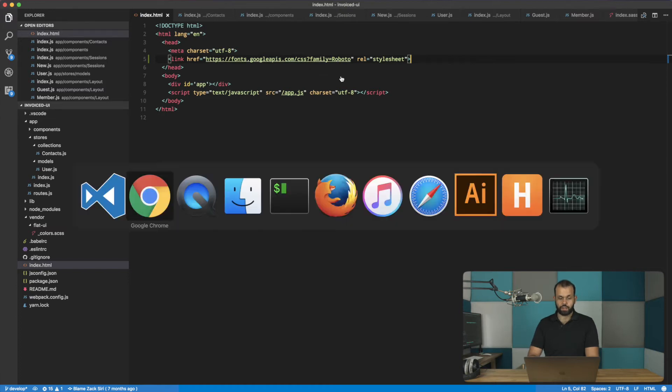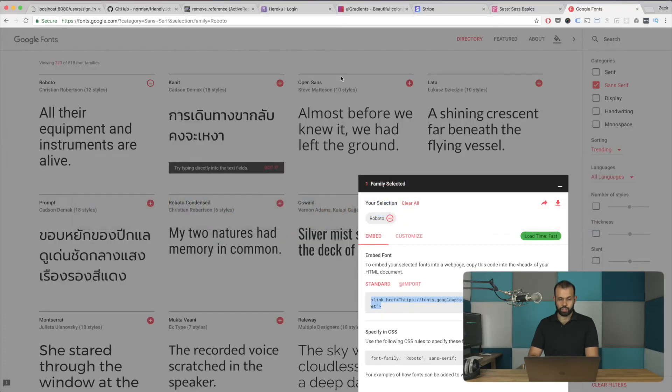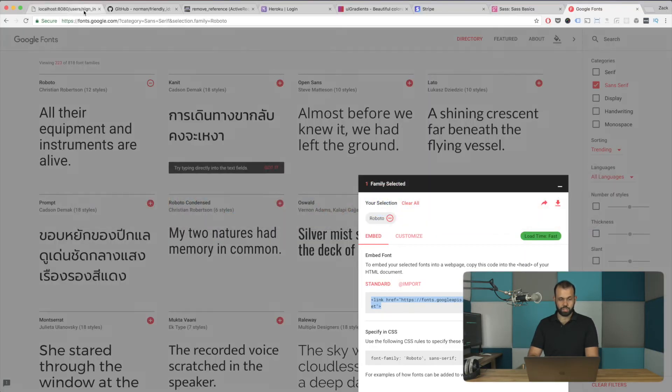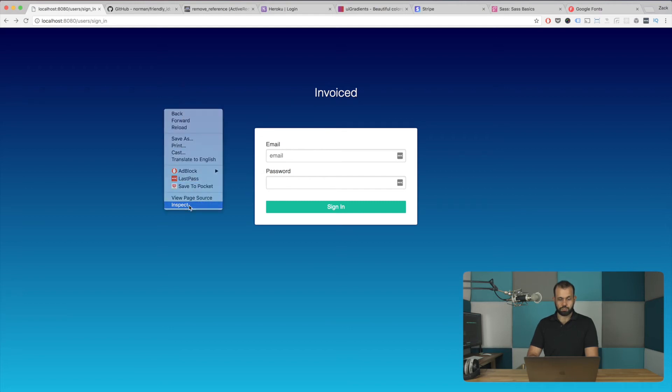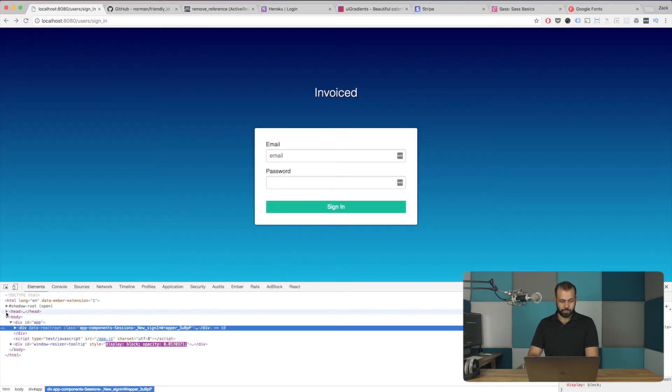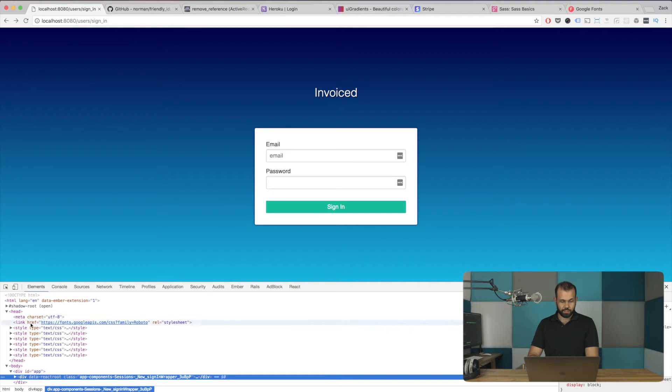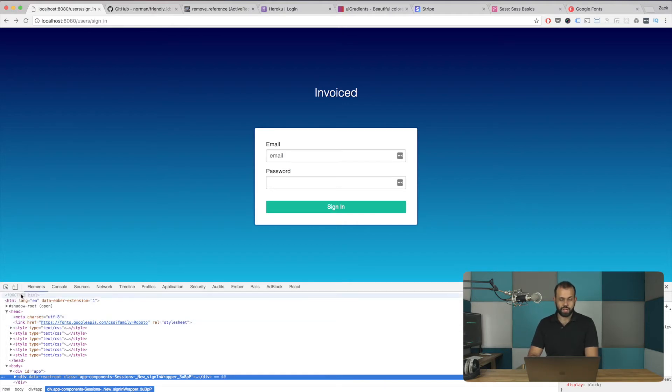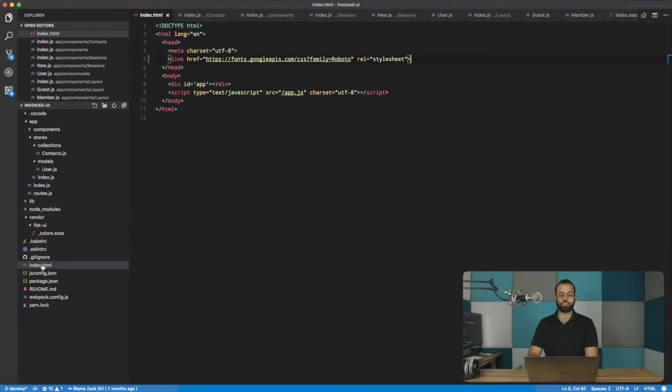And then if I go and do a reload in my application over here, so I do a reload real quick. And I look at the inspect, we should be able, in our head, see the font that we just pasted in. Now, this right here, this index.html is going to change.